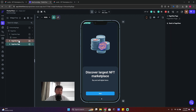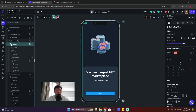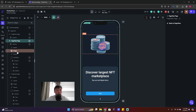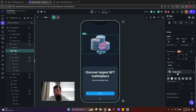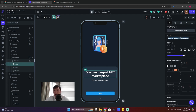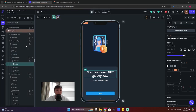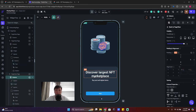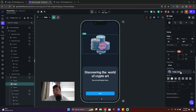Now let's assign the correct text and images to each page. Click on the second page view, click on the image, and select the appropriate asset for that screen. The texts across pages are the same. Move to the third page view and change the image to the third asset.